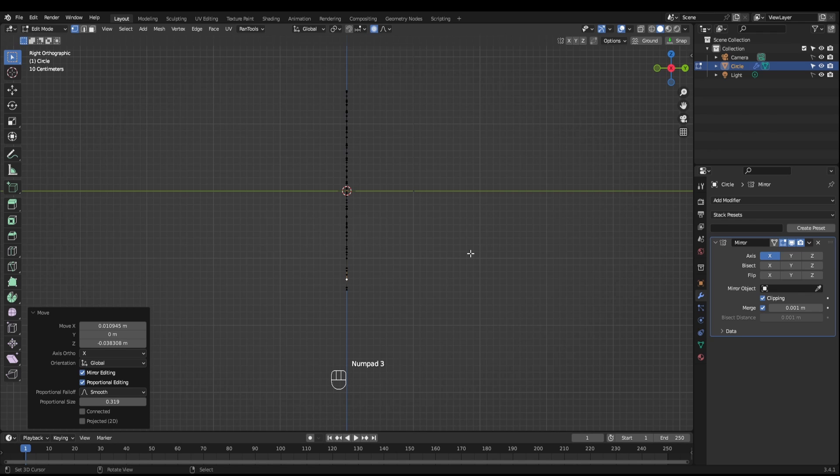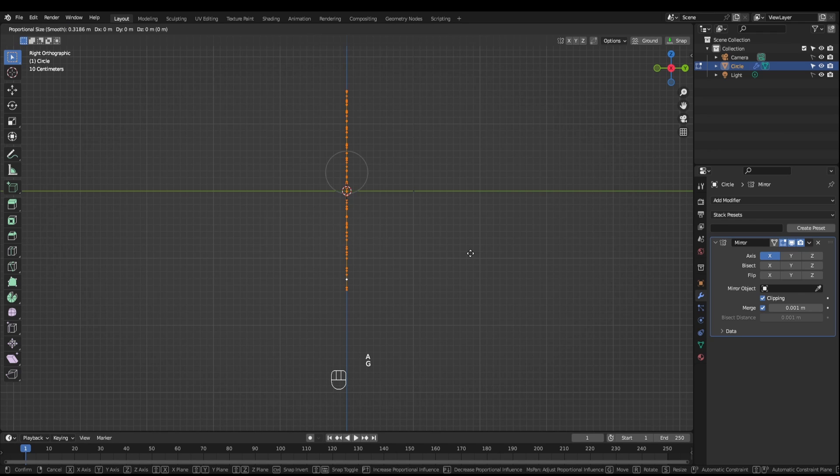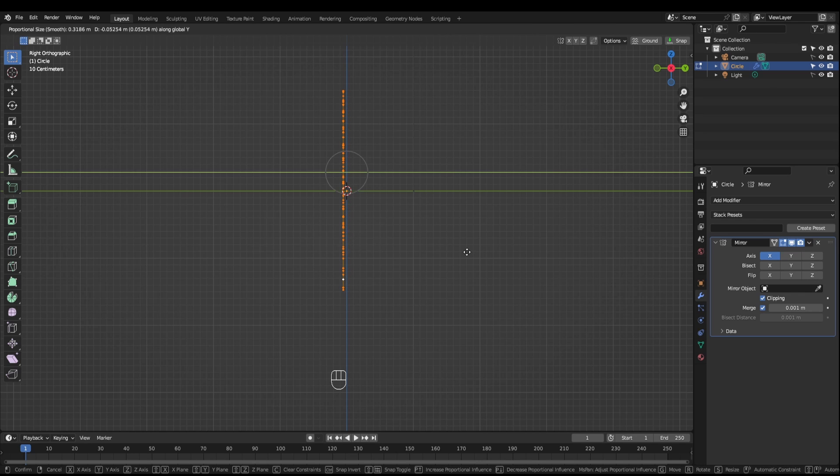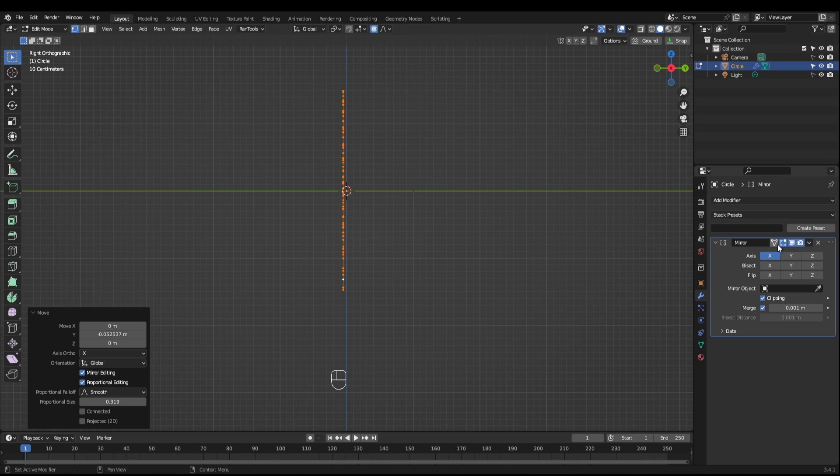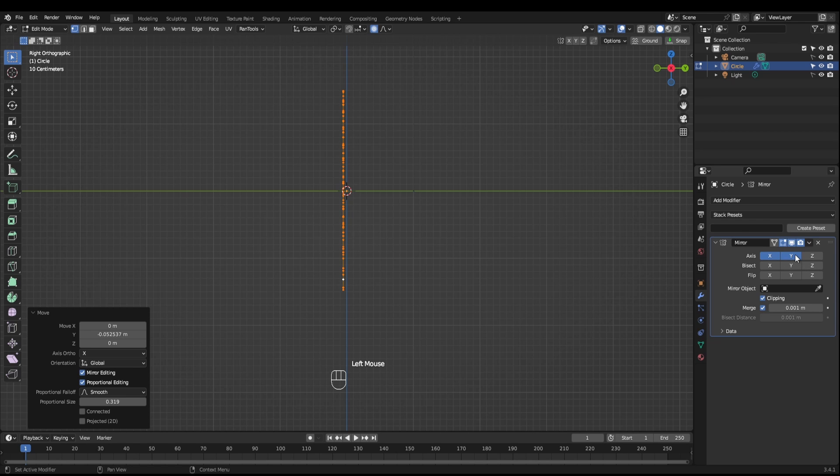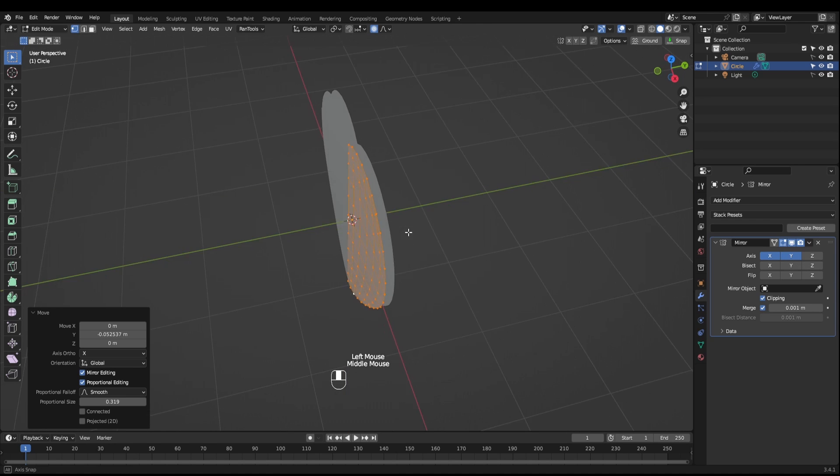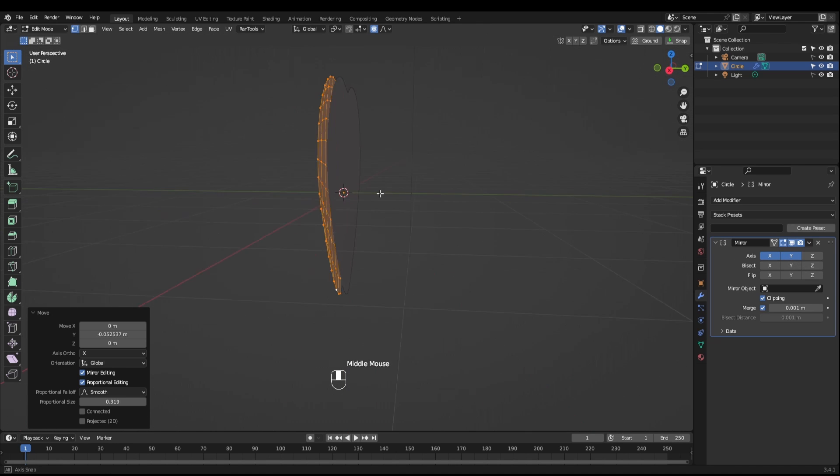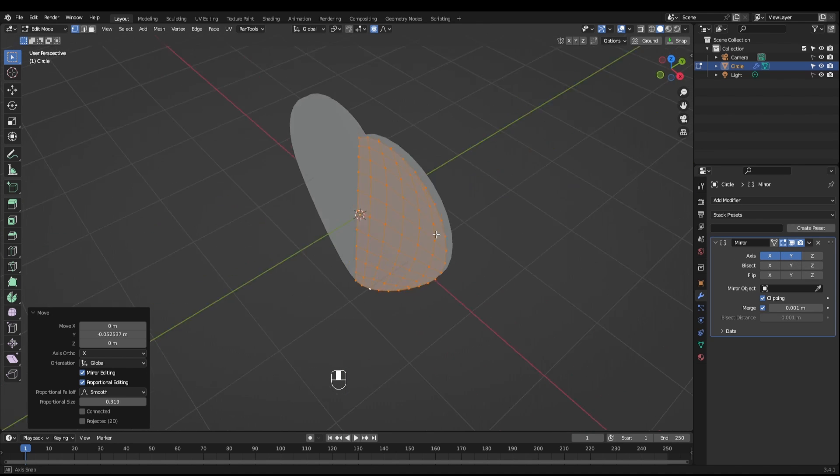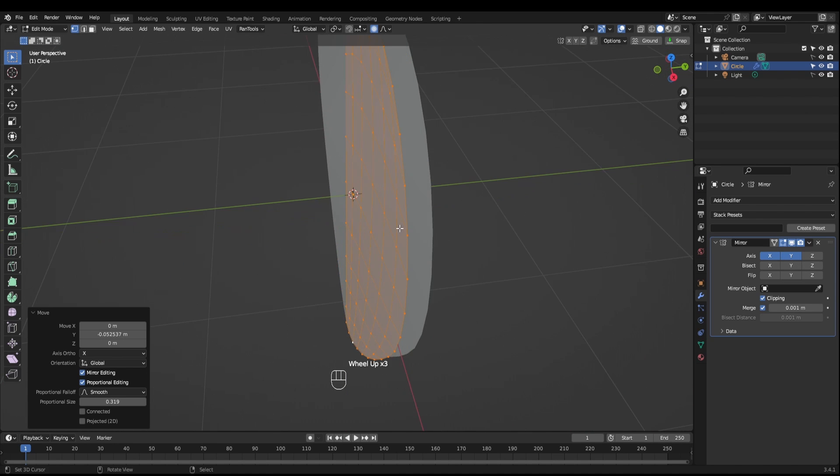Next what you want to do is come on to the side axis and just move everything forward ever so slightly on the Y. Next, enable the Y axis mirror and now we can see we have two sides to this.